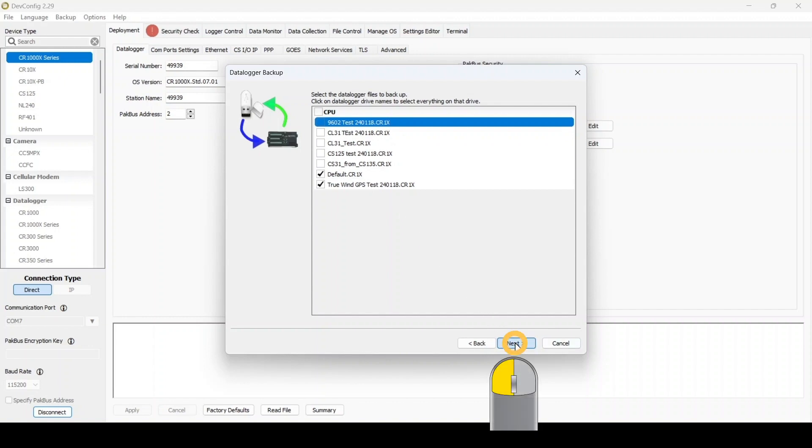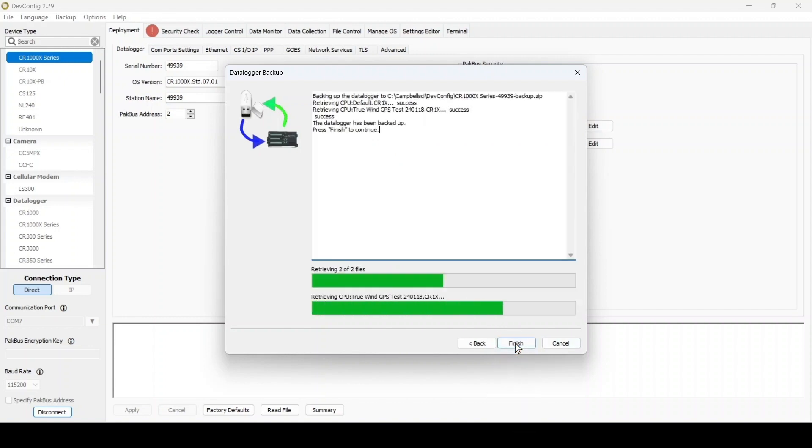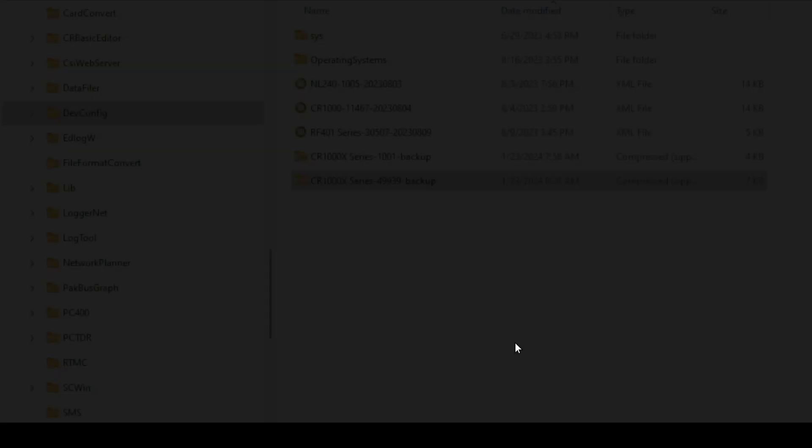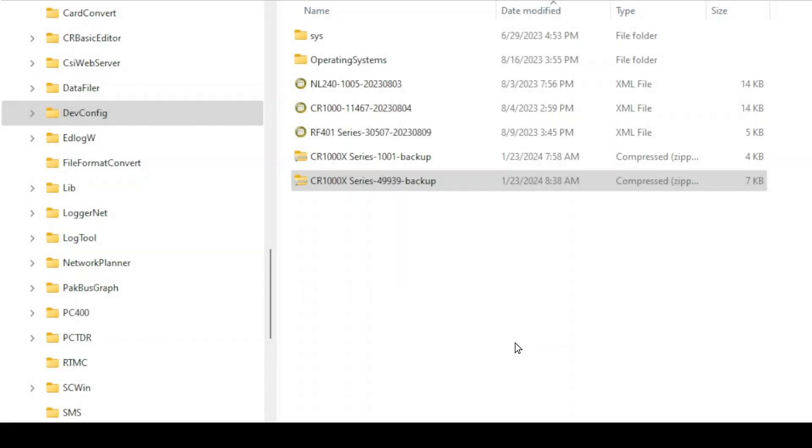The final screen shows the status of the backup procedure. When prompted, select Finish to exit the data logger backup wizard. I now have a compressed folder on my computer that contains the data logger settings in all the files I selected.